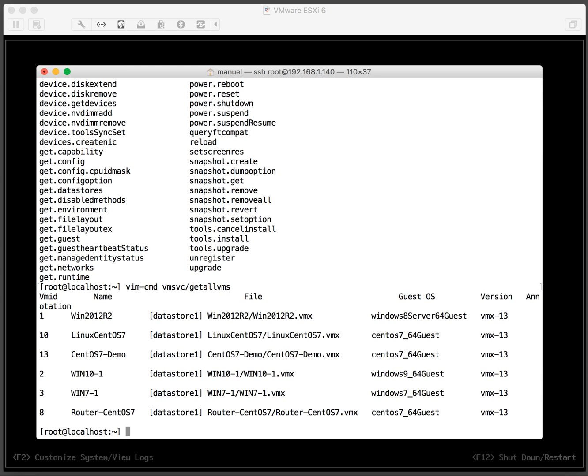The VM ID in the left column is the one that we will need to use for the following commands. So I want to turn on the CentOS 7 demo which is VM ID number 13. That would be the third in the list.